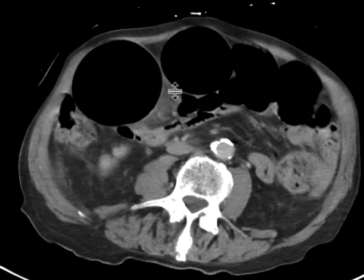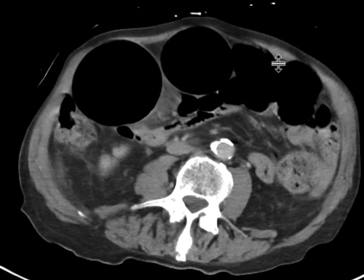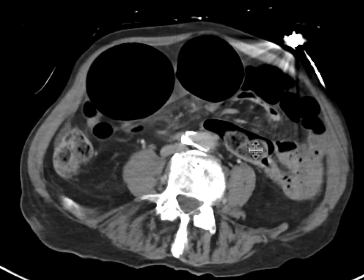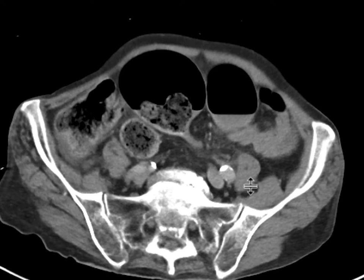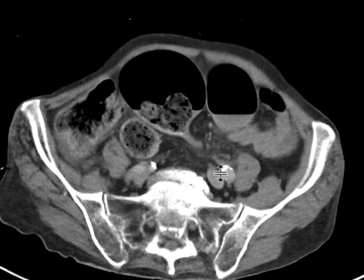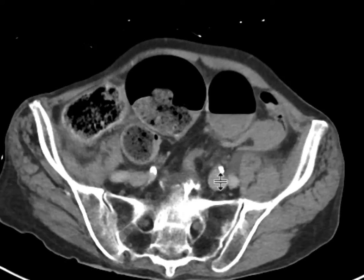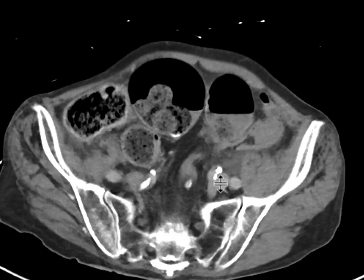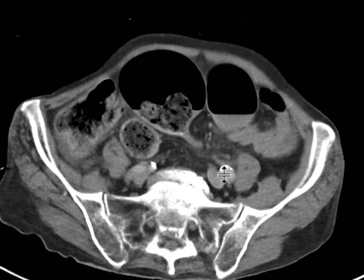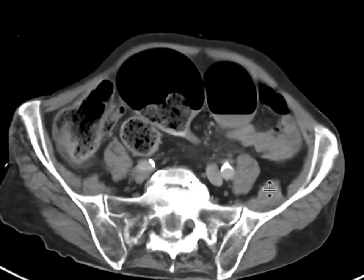There's a little bit of interloop edema and fluid, suggesting a high-grade obstructive process that's brewing. Following this loop down, you can see a very abrupt change of caliber — this loop is very distended — transitioning to this collapsed loop of the sigmoid colon, giving that bird's beak appearance seen with sigmoid volvulus.